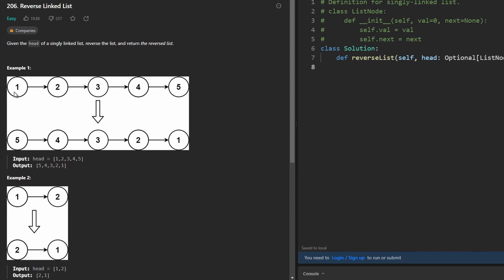We are going to be provided a linked list, and we are going to reverse it. We will go to the head, and the linked list will be reversed. They will return the links in reverse order.